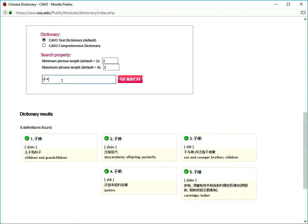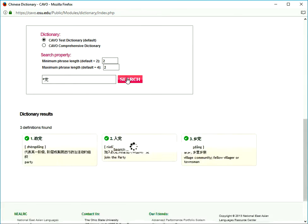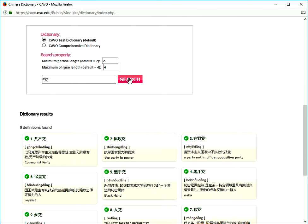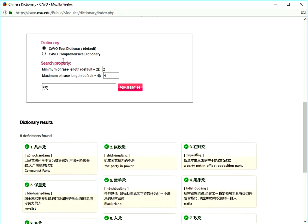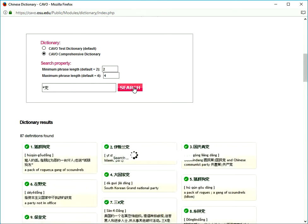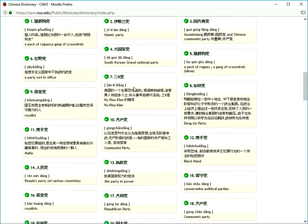Want to see various types of parties? Try star and 子. Nine definitions found with test dictionary. 87 definitions found with Comprehensive Dictionary.